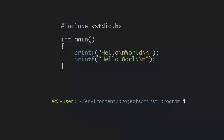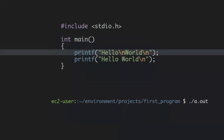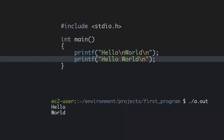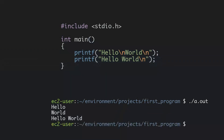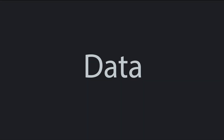So far, our programs have done one thing. When they ran, they printed text to the terminal. The text we had was fixed and could not change. If that's all computers could do, they wouldn't be very interesting. In order for computers to do things of value, they need to work with data.